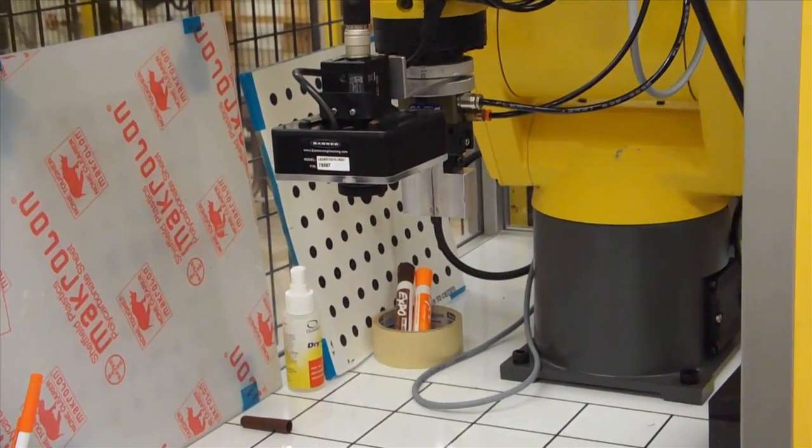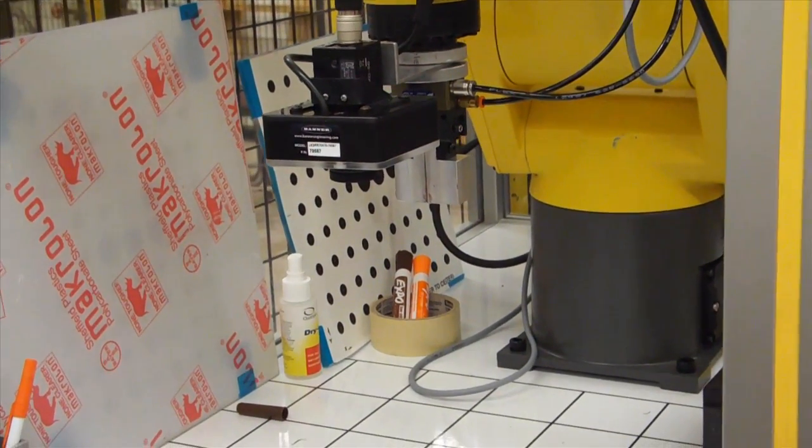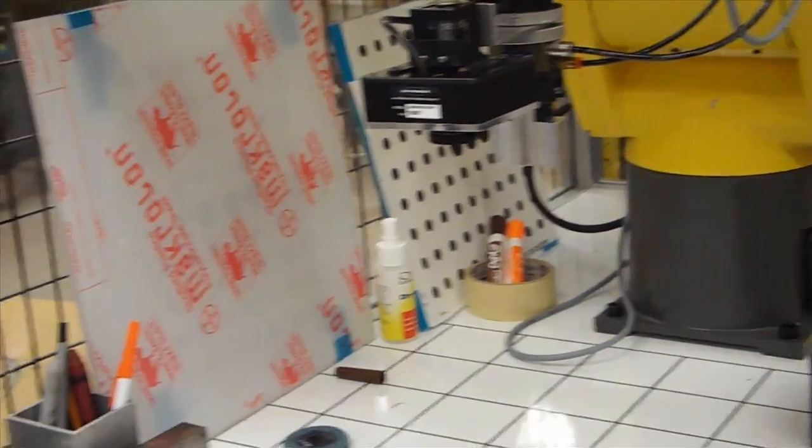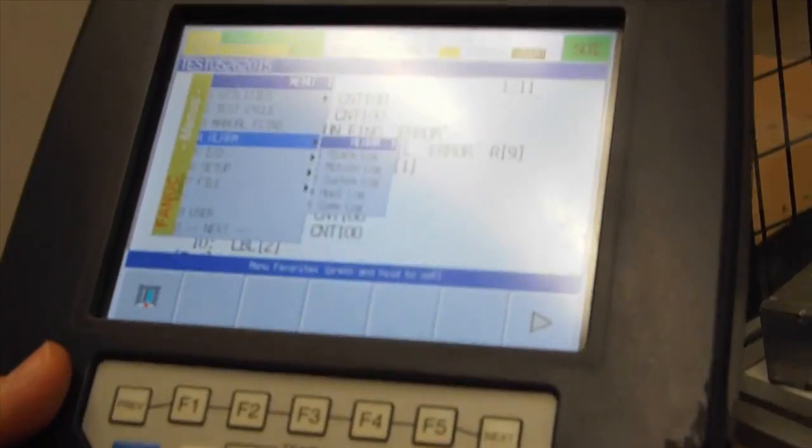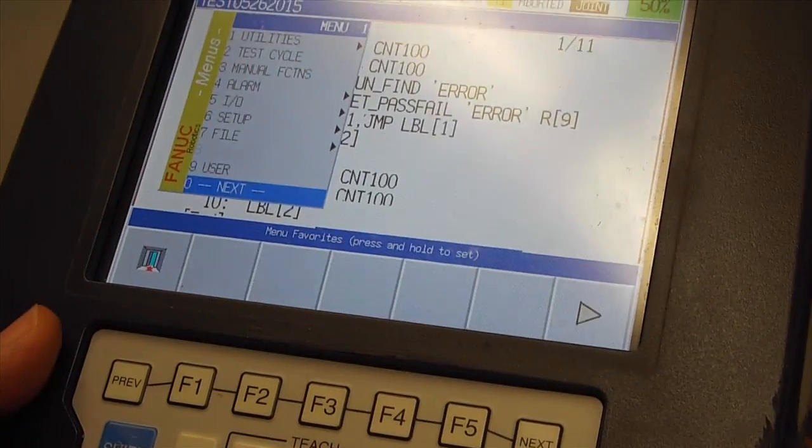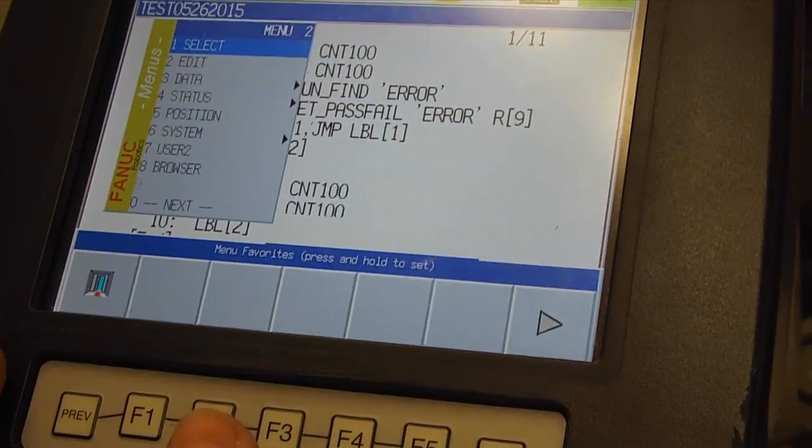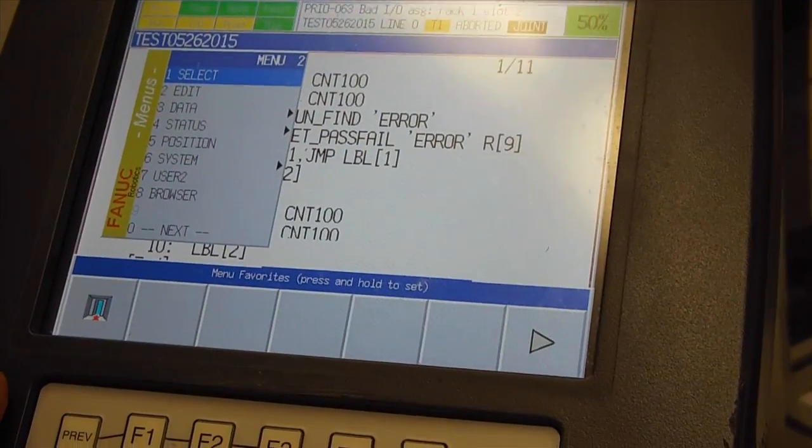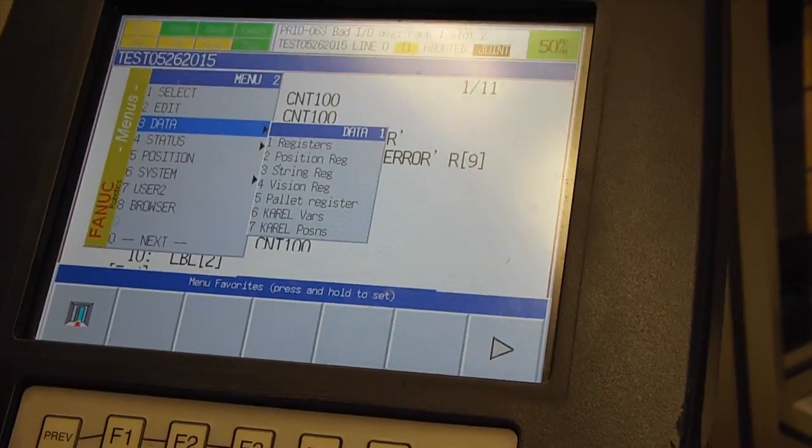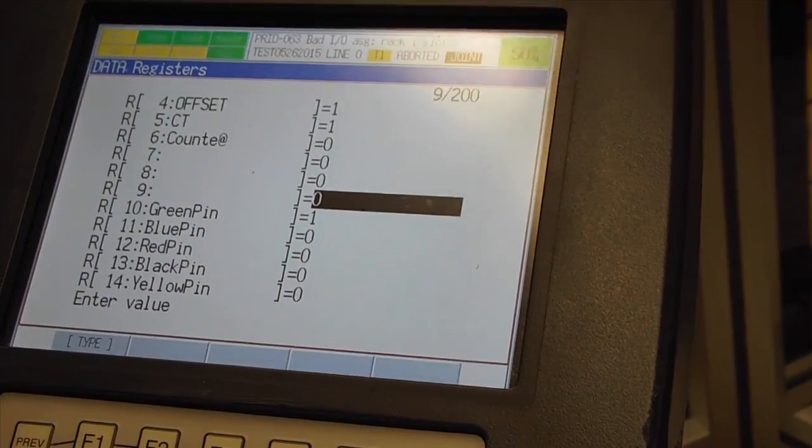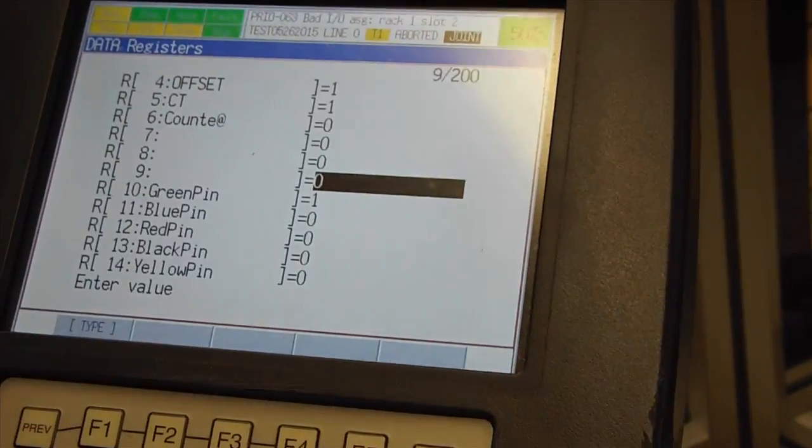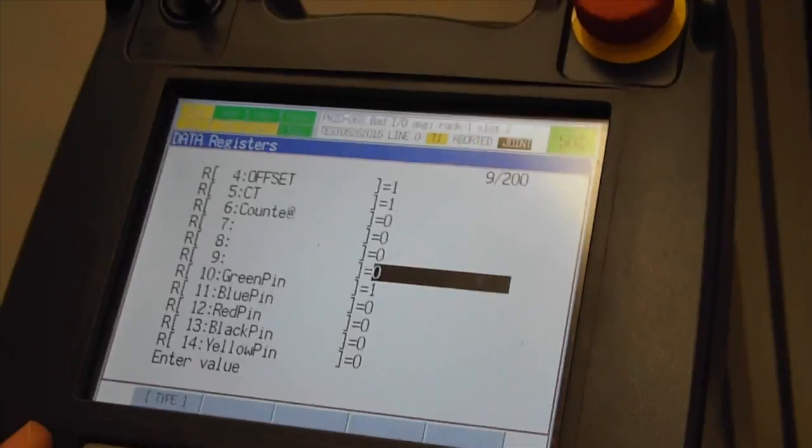We will go back to data. Enter. Data. And the part is not found.